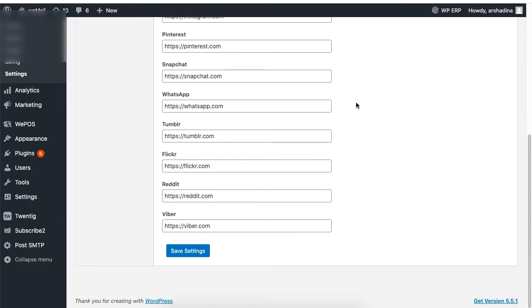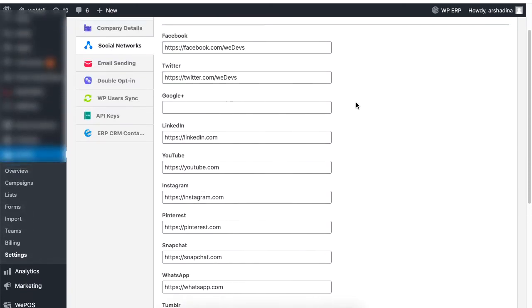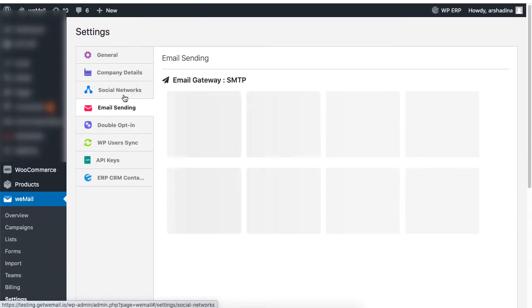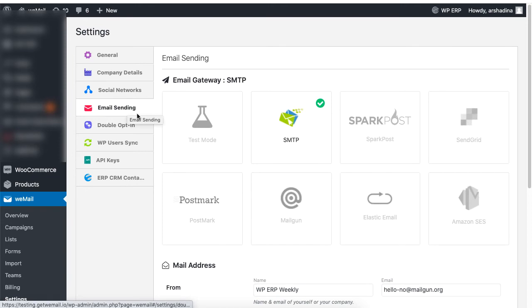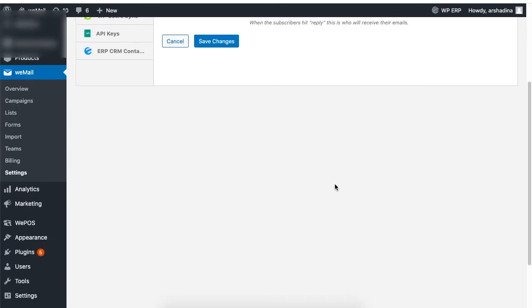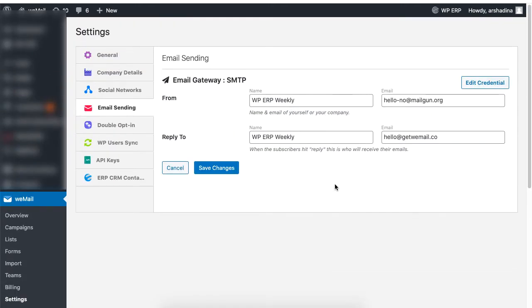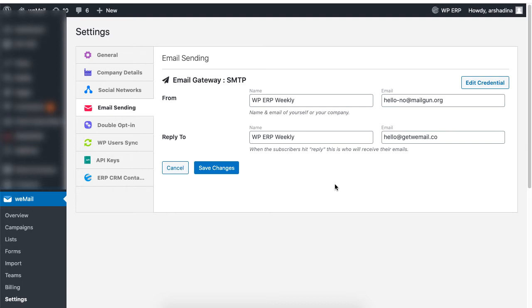Under email sending, set any one of the email gateway and set the name and email address under the from section. Be sure to do the same for the reply to section. The reply to section receives email responses when a user replies to an email. We have a separate video on setting your email gateway, so please check the link in the description box below.